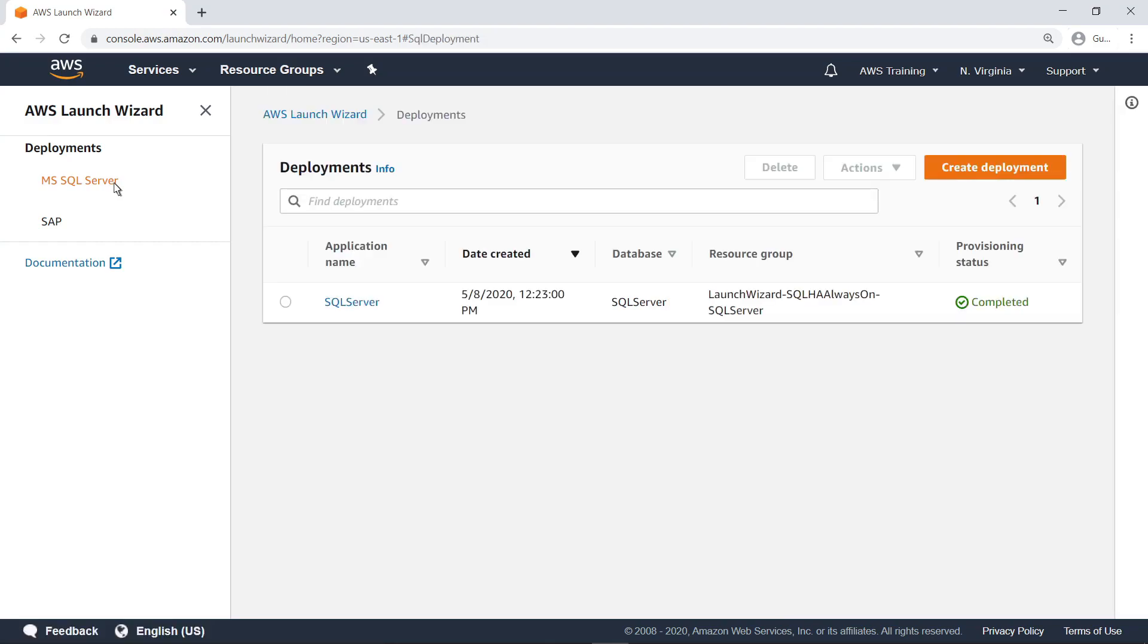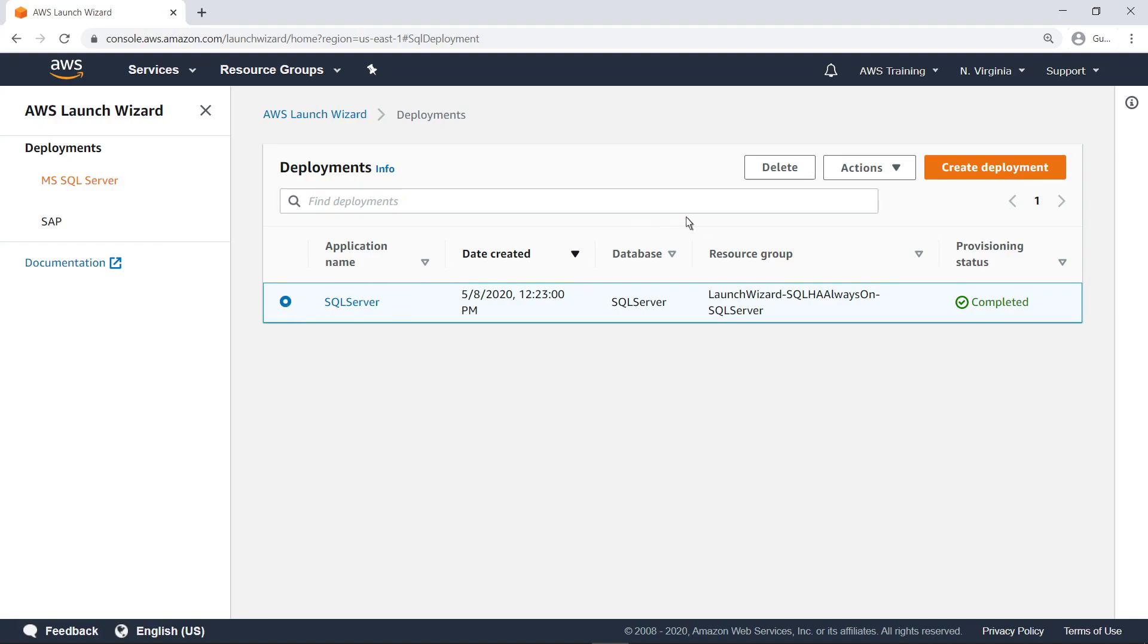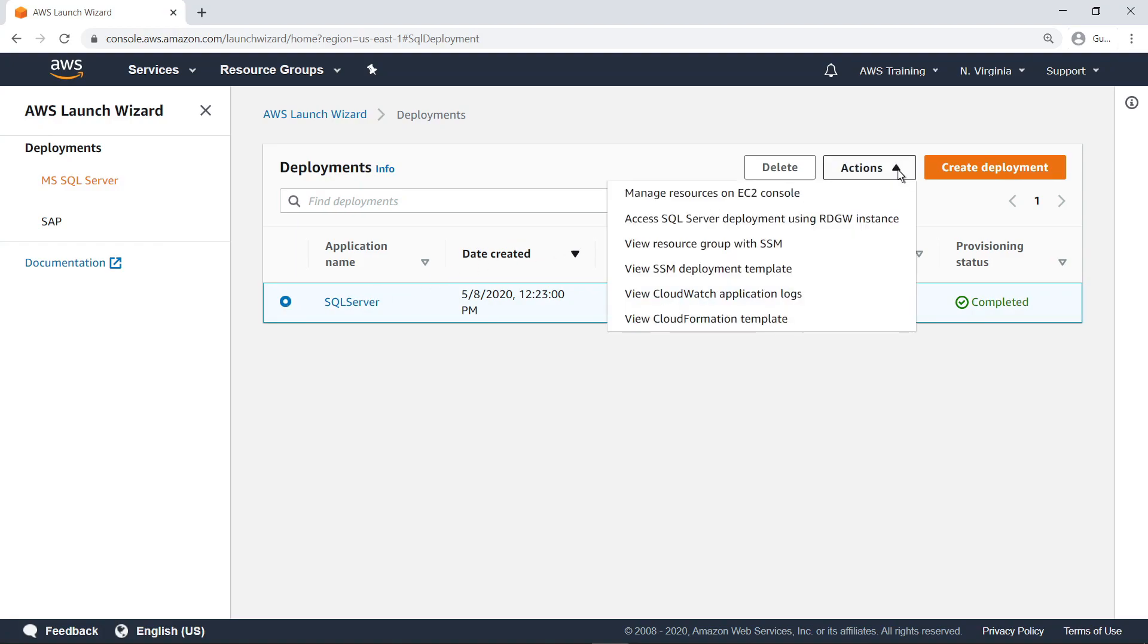First, select the deployment. Next, select an action from the menu. Let's start by looking at the created instances in the EC2 console.